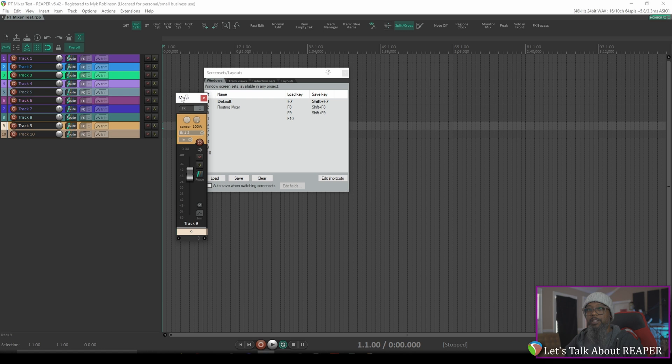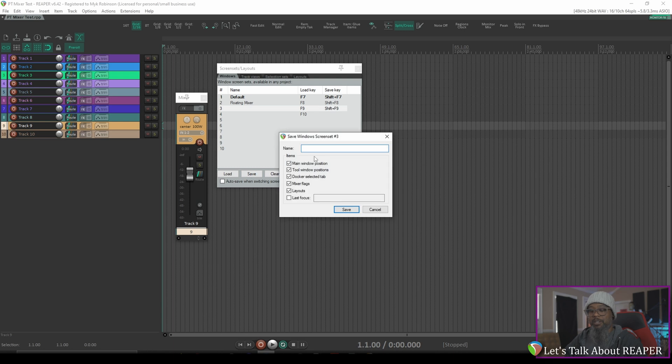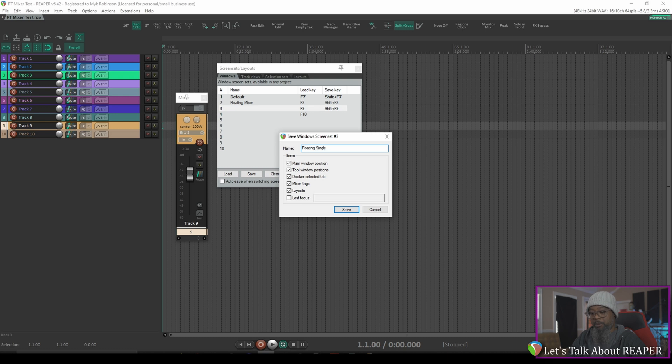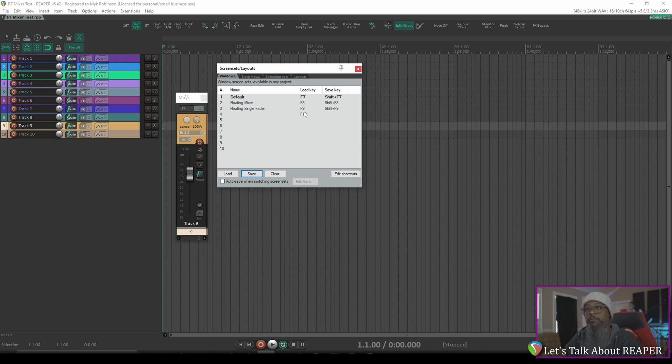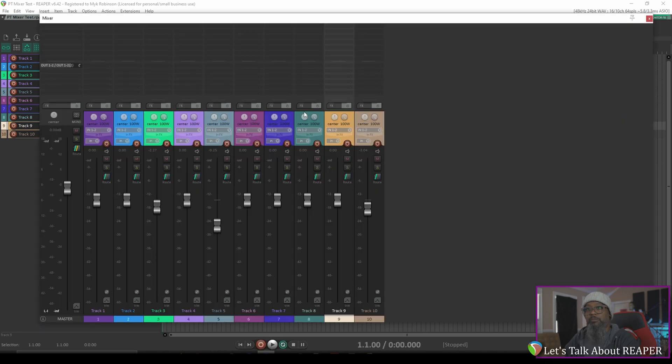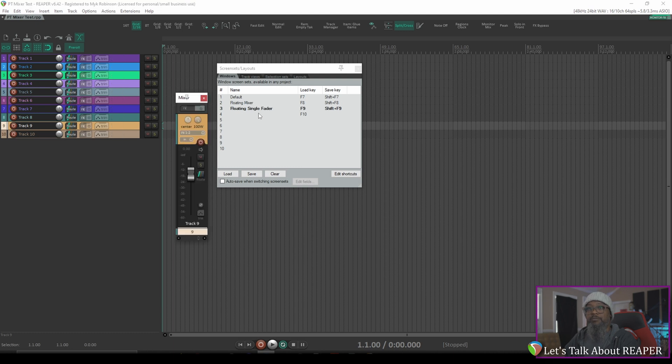Now that we've got that mixer just the way we like it, I can save a new screen set. So I'll go to slot number 3, save that, and I'll call it floating single fader, or whatever you'd like to call it. Spelling is important. Underneath the load key, you can see that I can call each of these three scenes by pressing one of the function keys. F7 will load my default layout, F8 will load a floating mixer, and F9 will load the floating single fader that we just created. That's got us close, but I'd like to take it a little bit further.